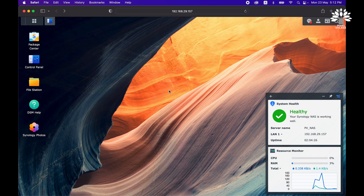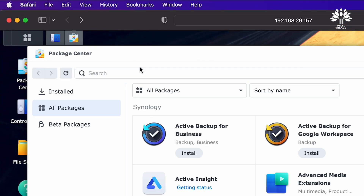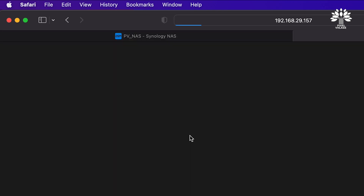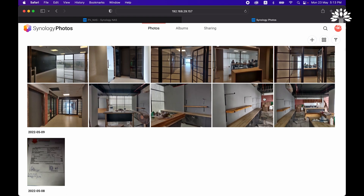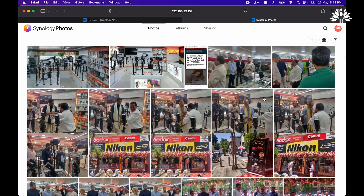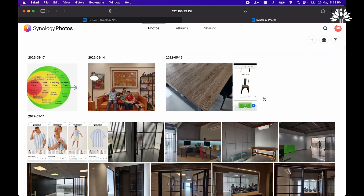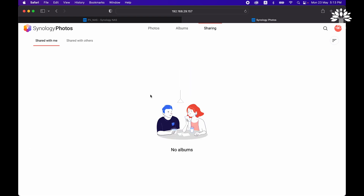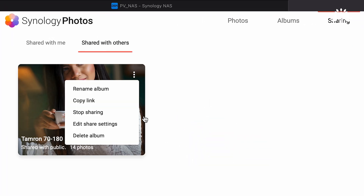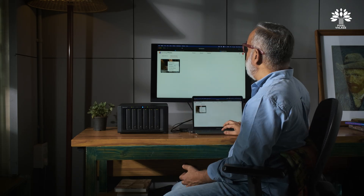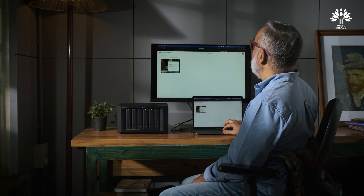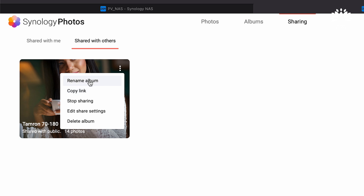Once you've signed in, look for Package Center — it's like your app store. Search for Synology Photos and open it. I've already installed it. Once it's open, go to Photos, where you can store images like apps and also create albums that can be shared with others. You can copy a link and share, rename the album, edit share settings — everything is available here, very similar to sharing Google Docs or Google Slides.